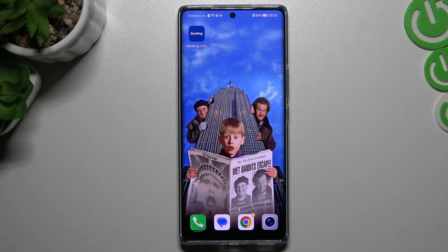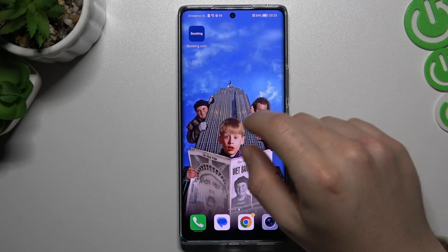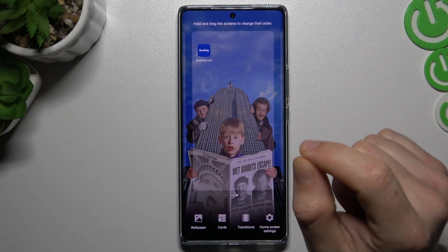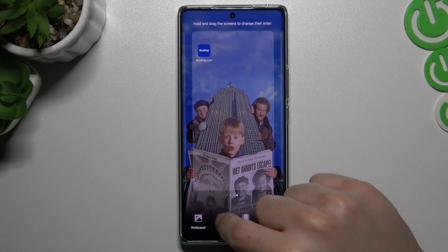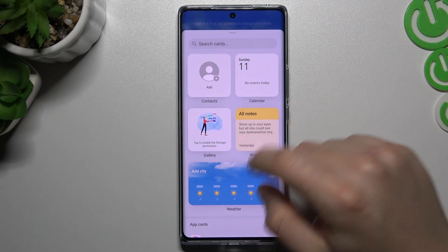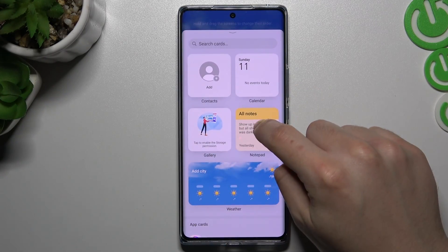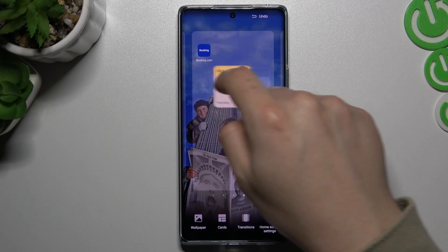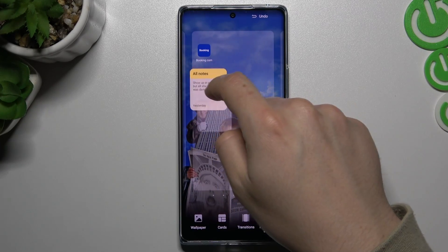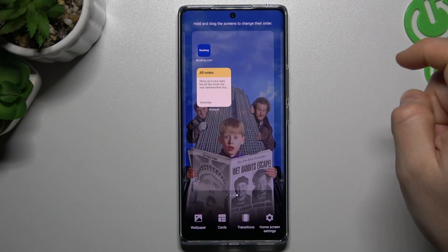We start from the widgets. If you want to add some widget to your home screen, just slide your finger to the center. Now choose the cards. Now choose your widget, hold the finger again, and choose the place for it. Just drop it now.